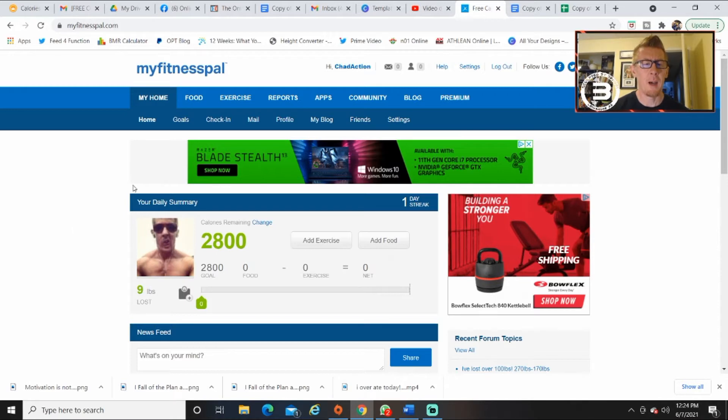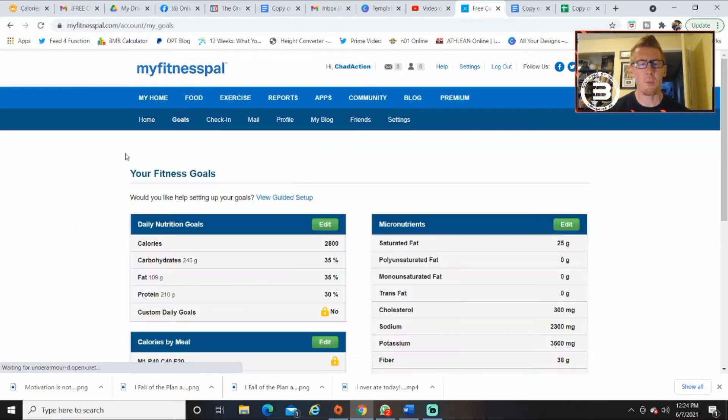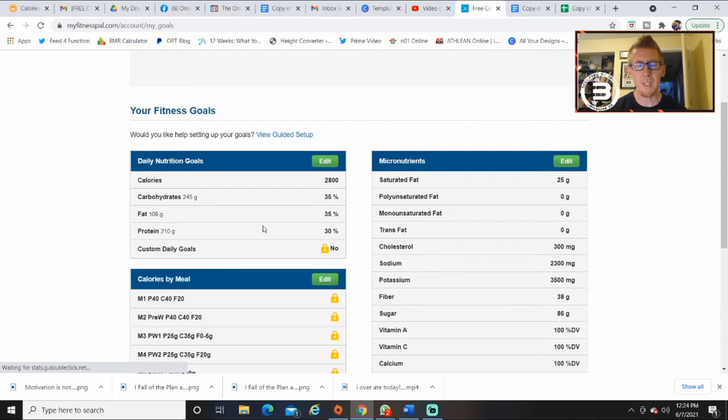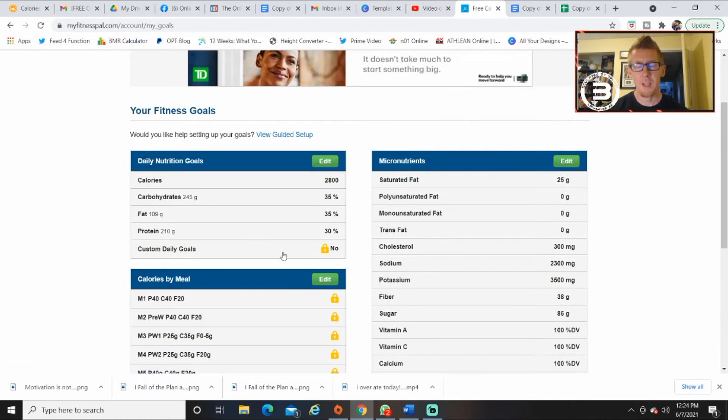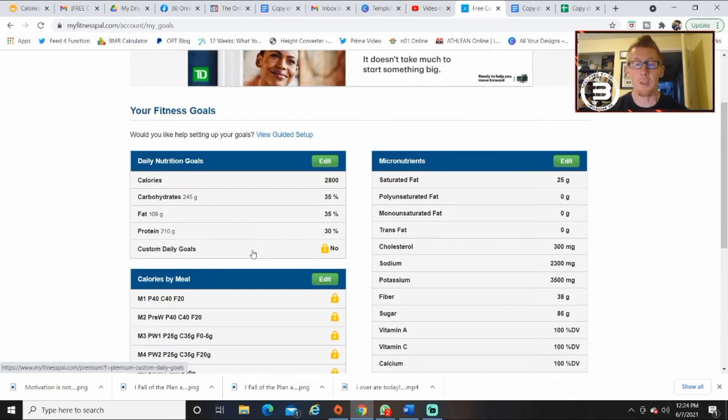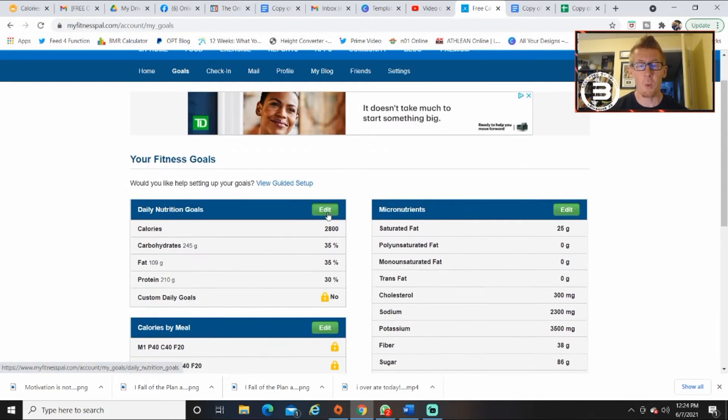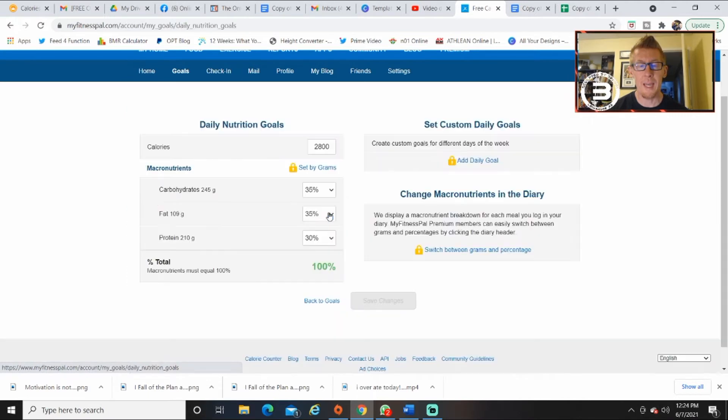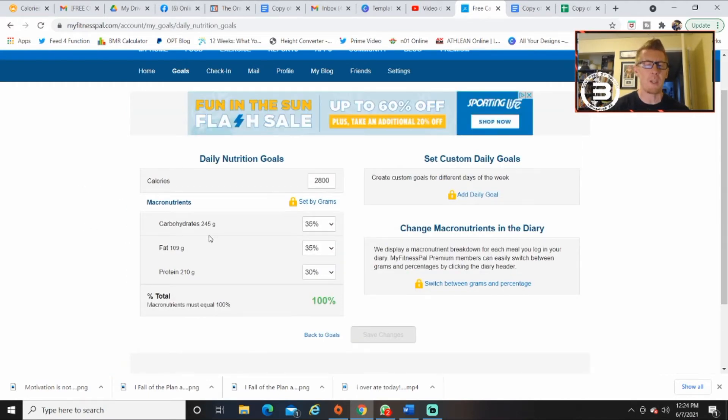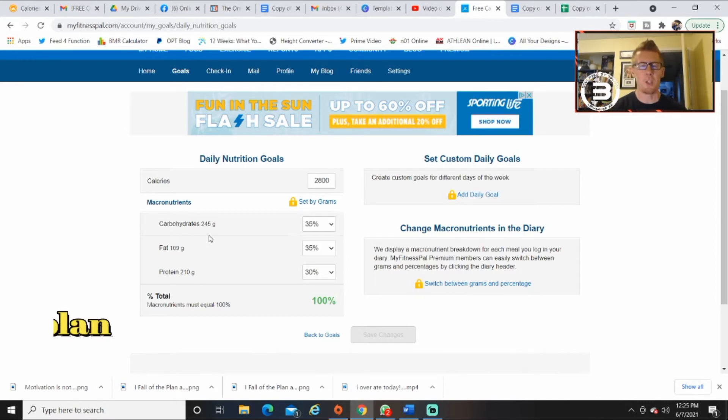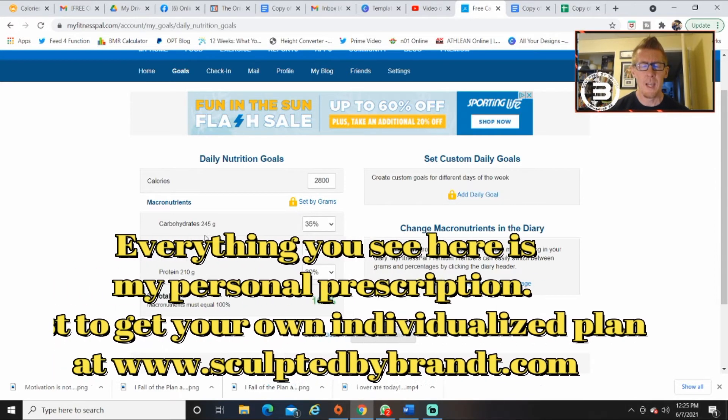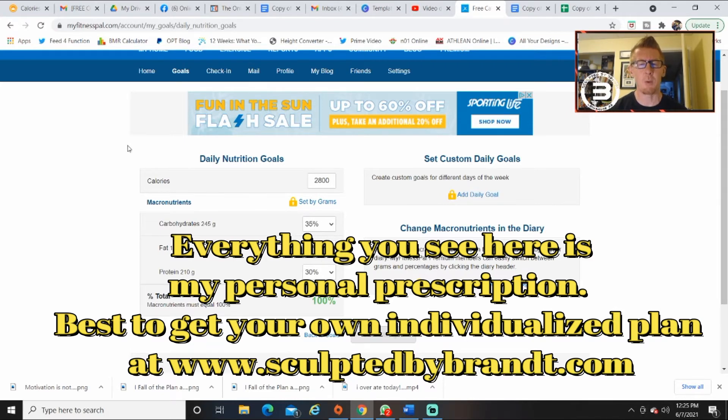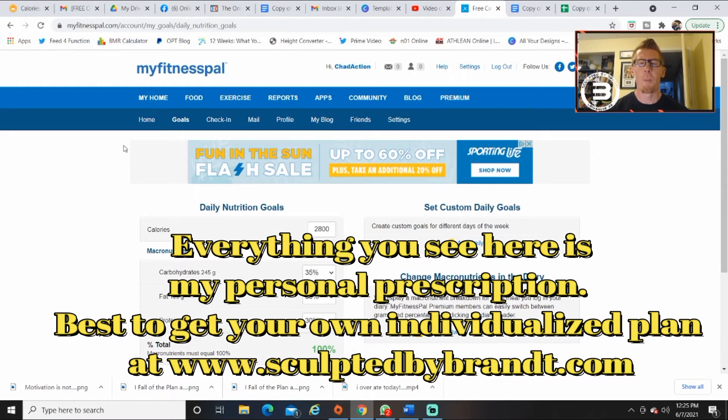So right here, this is your main page. What I want you to do is when you go into your goals, here's your edit. This is the free version, okay. So when you go into edit, you can do the best you can to get as close as you can to the macros that your coach has given you. You're just putting the calories in here and you're doing the percentages.